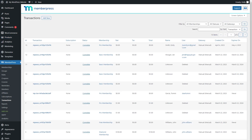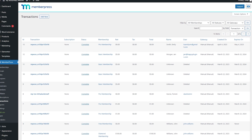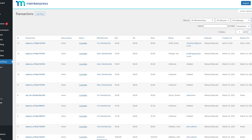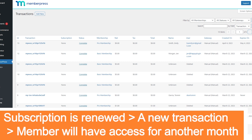When a customer purchases this membership product, a new MemberPress transaction will be created. The transaction will expire after one month. If the subscription is renewed, a new MemberPress transaction will be created for the next month, allowing the member to maintain access to the content.